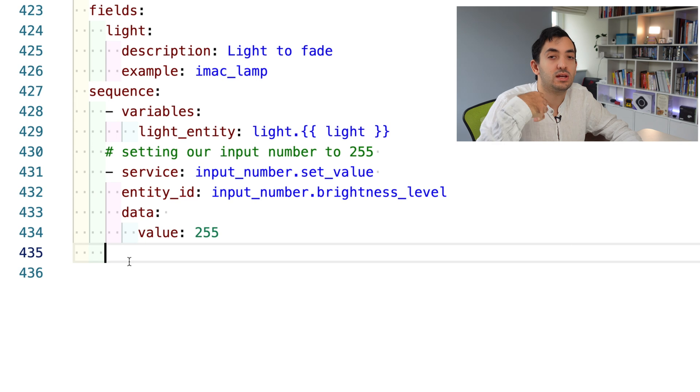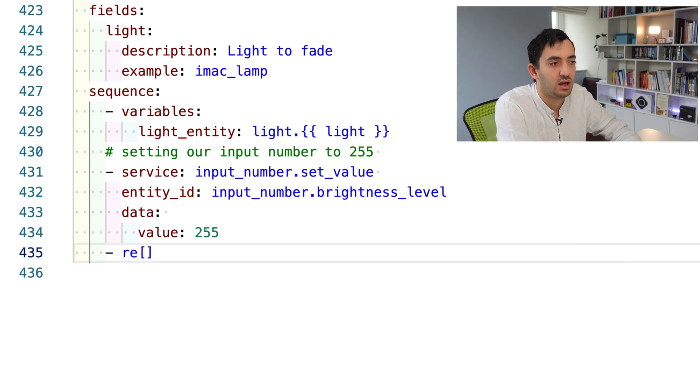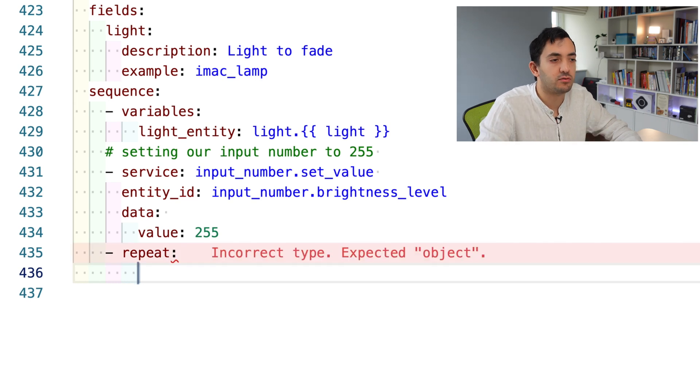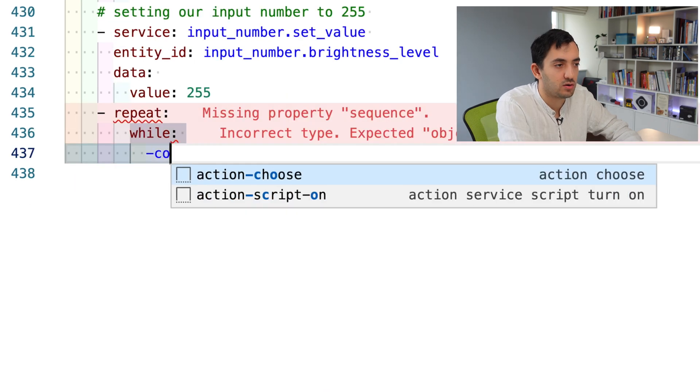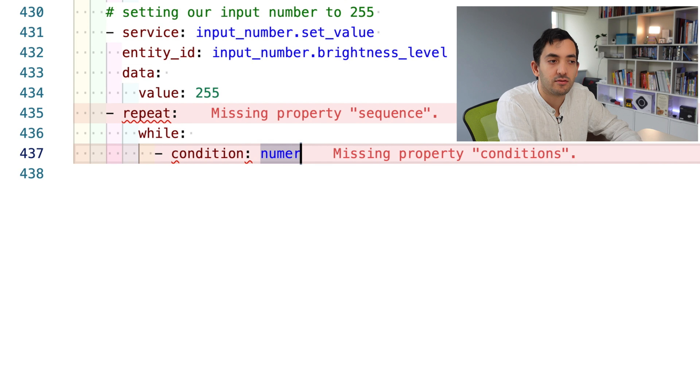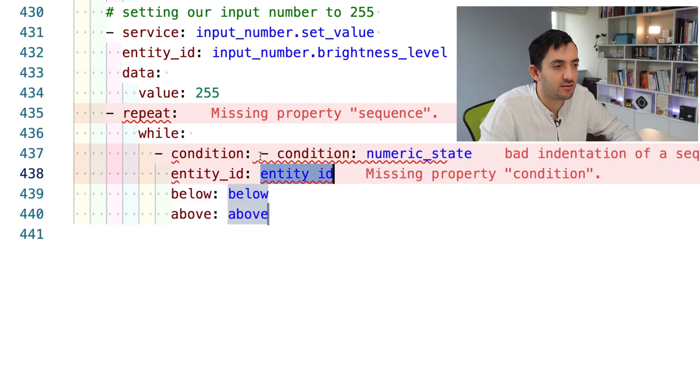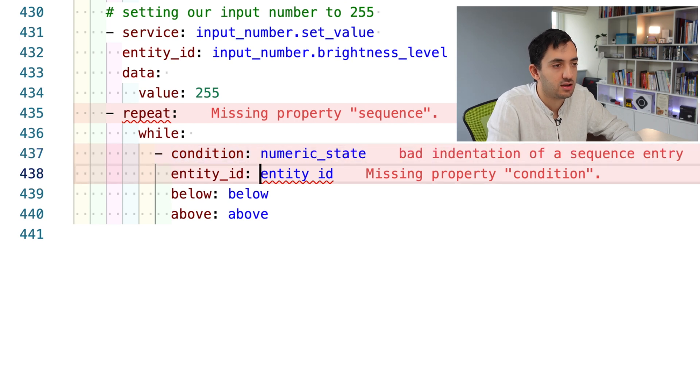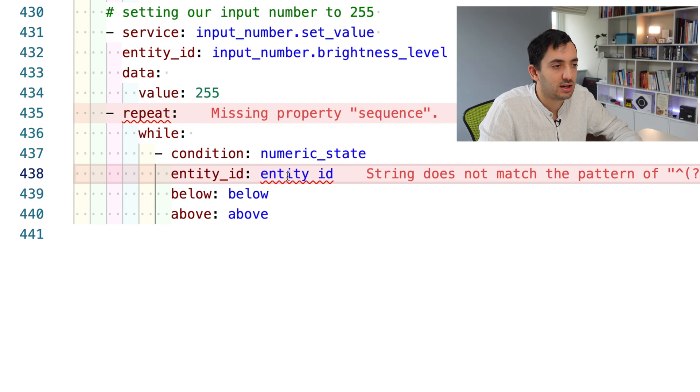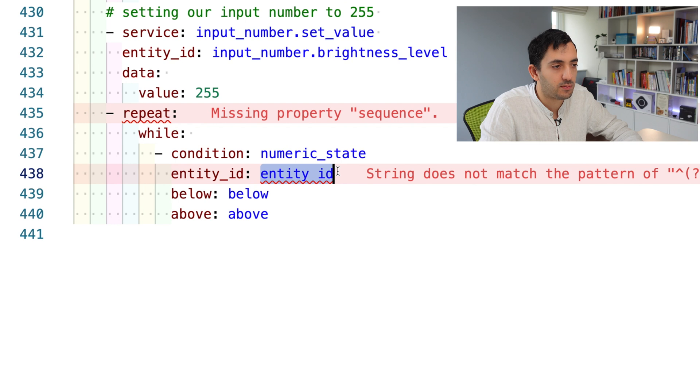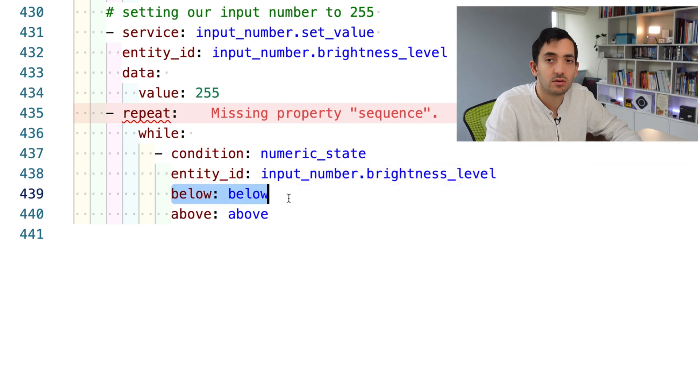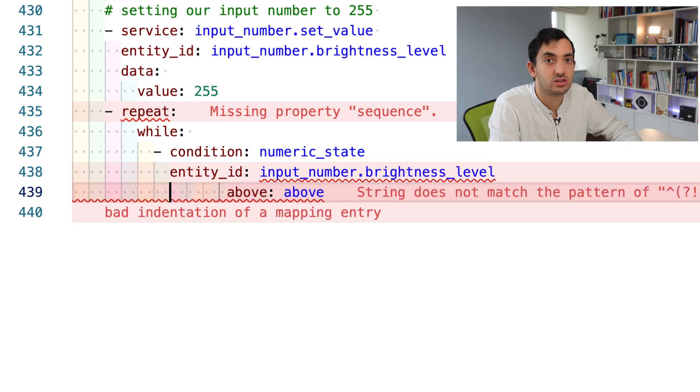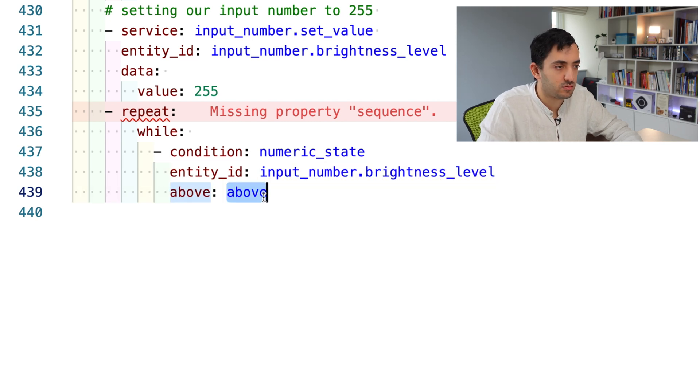We are starting with our light at maximum brightness, and then we're going to fade it down to zero with the script. The next block of code is the repeat, which we've seen in our other scripts. Let's define the while. The while is the condition we're looking for. Then we'll go while dash condition. I'm going to be looking for a numeric state. The numeric state gives me entity ID, which is going to be the input number brightness level.